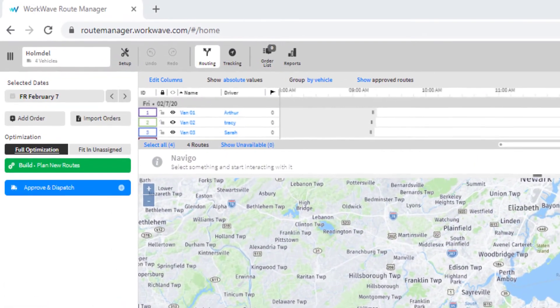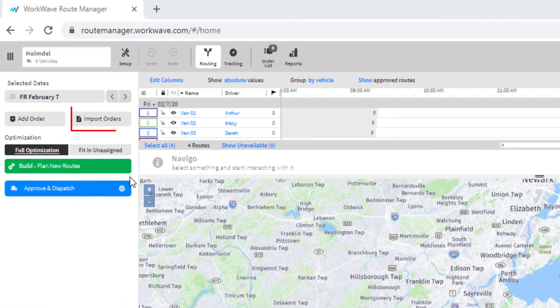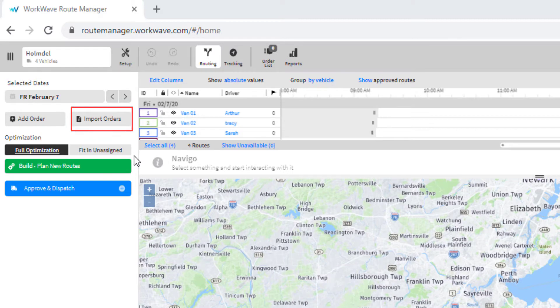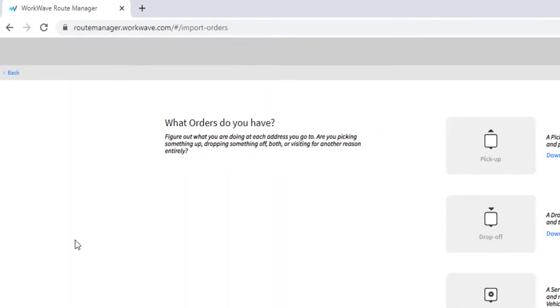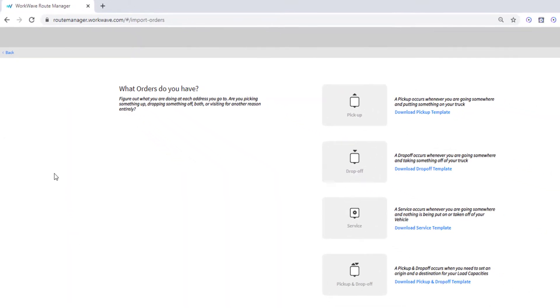To import orders in Route Manager, select Import Orders and choose the type of order to be imported.